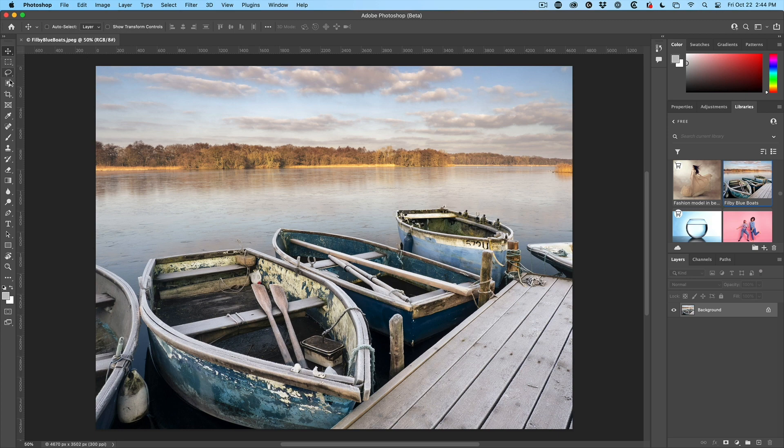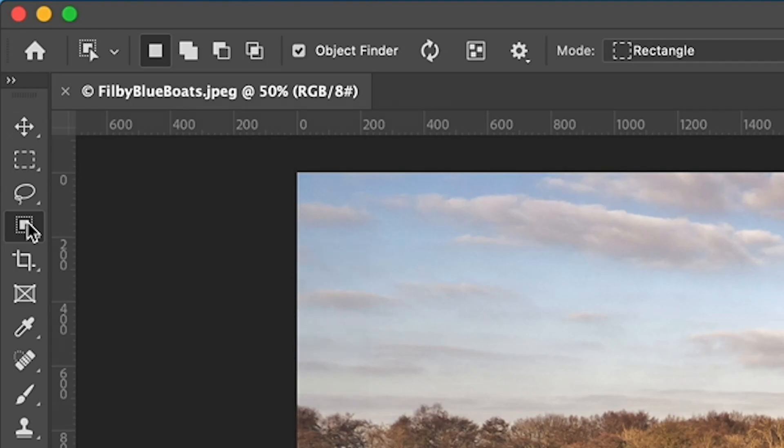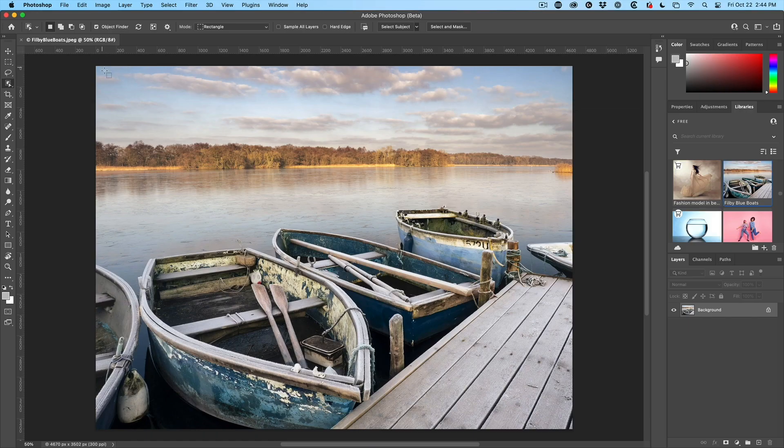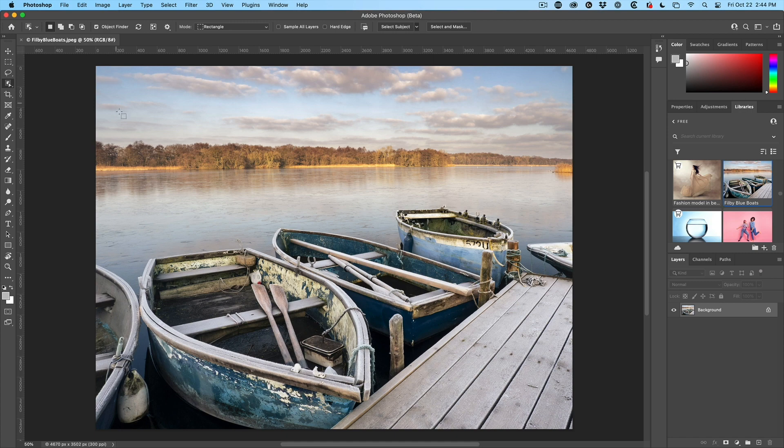So if we go to the Object Selection tool, you're going to see under Object Finder is turned on and this little wheel is turning. That means it's looking for all the objects inside the photo. Now, get ready to have your mind blown.